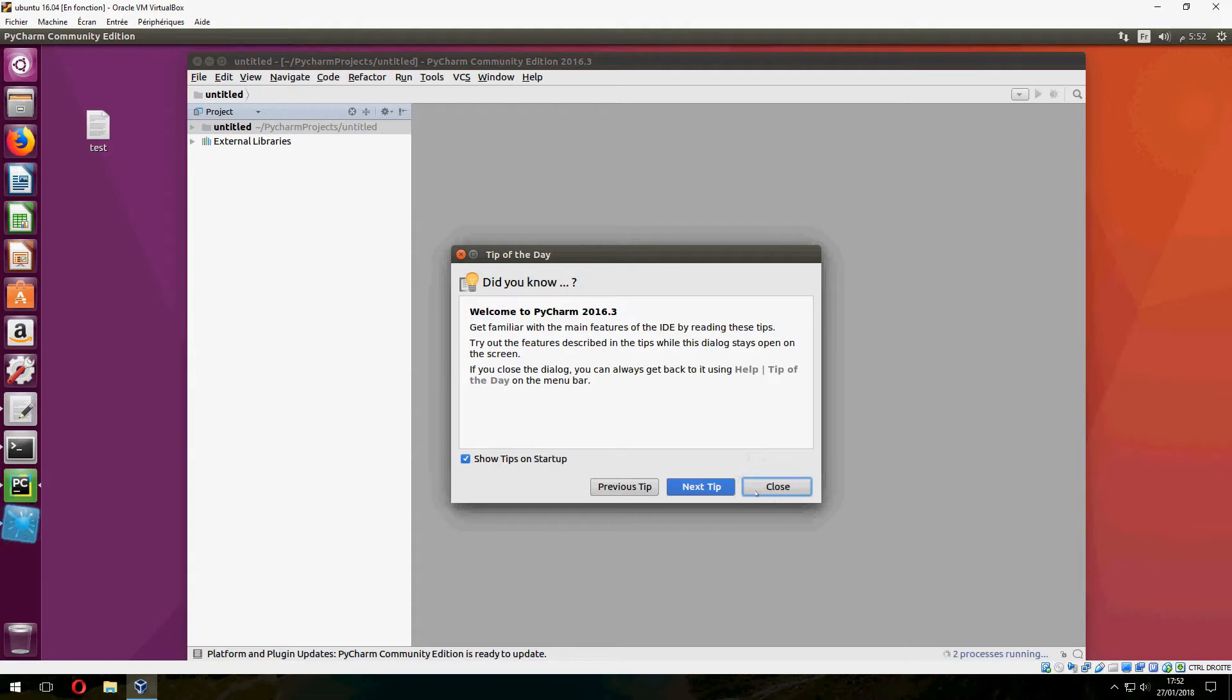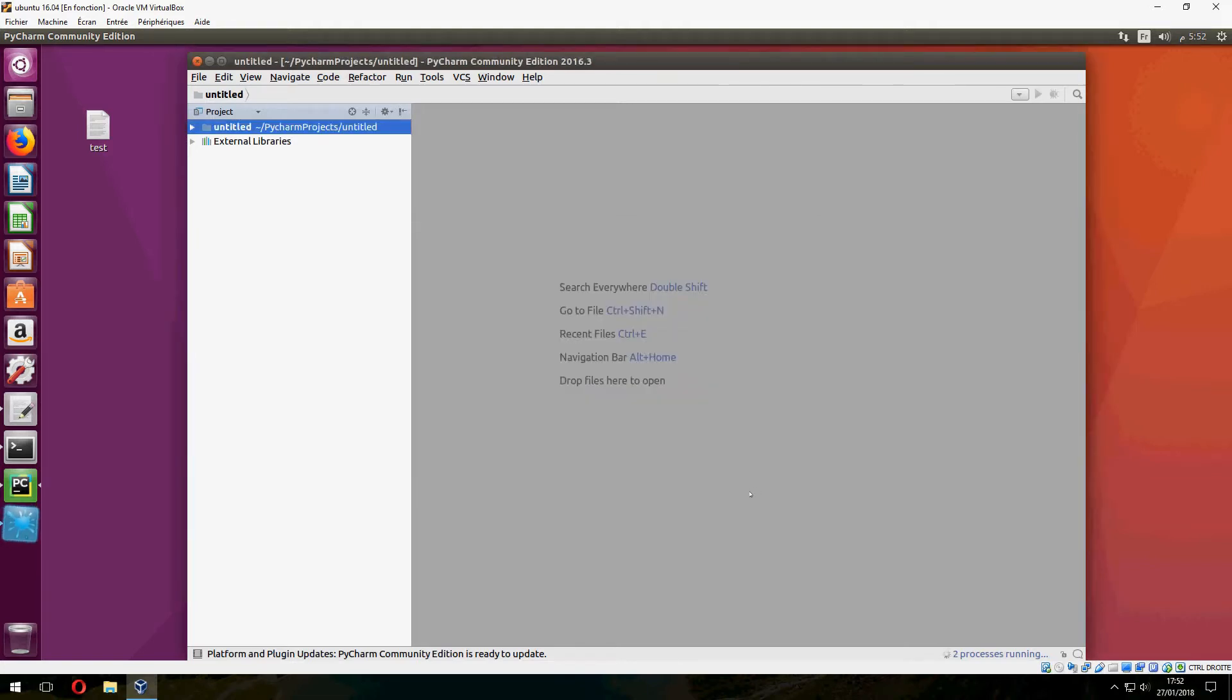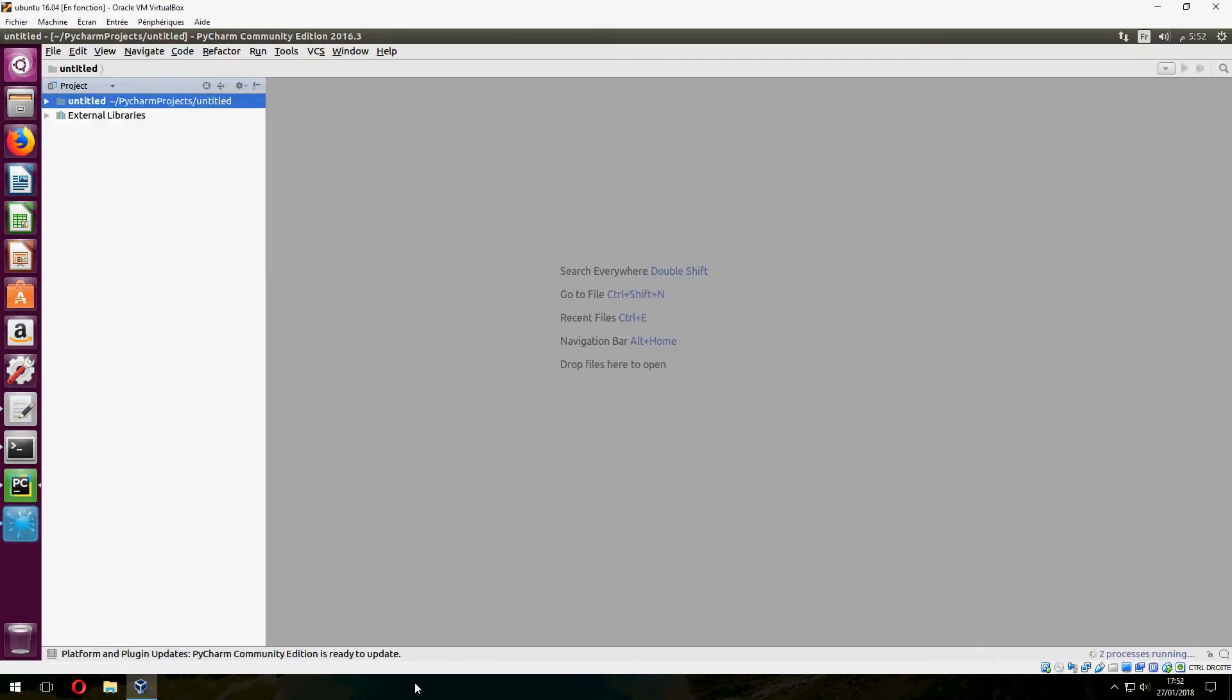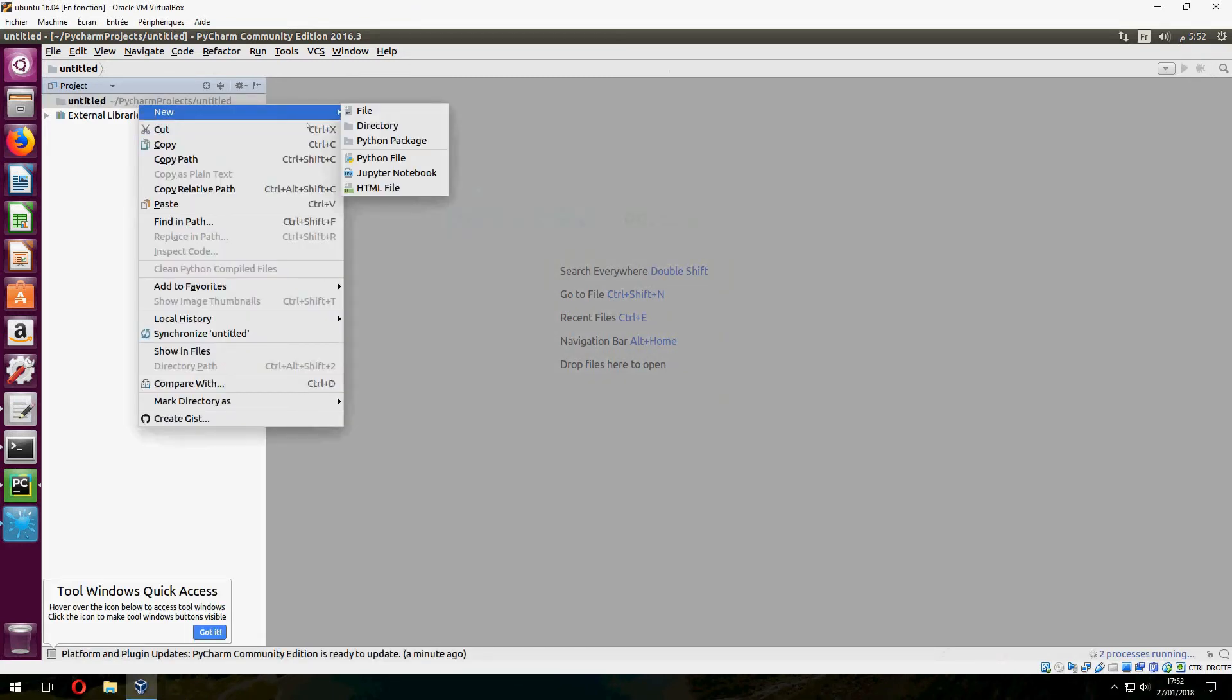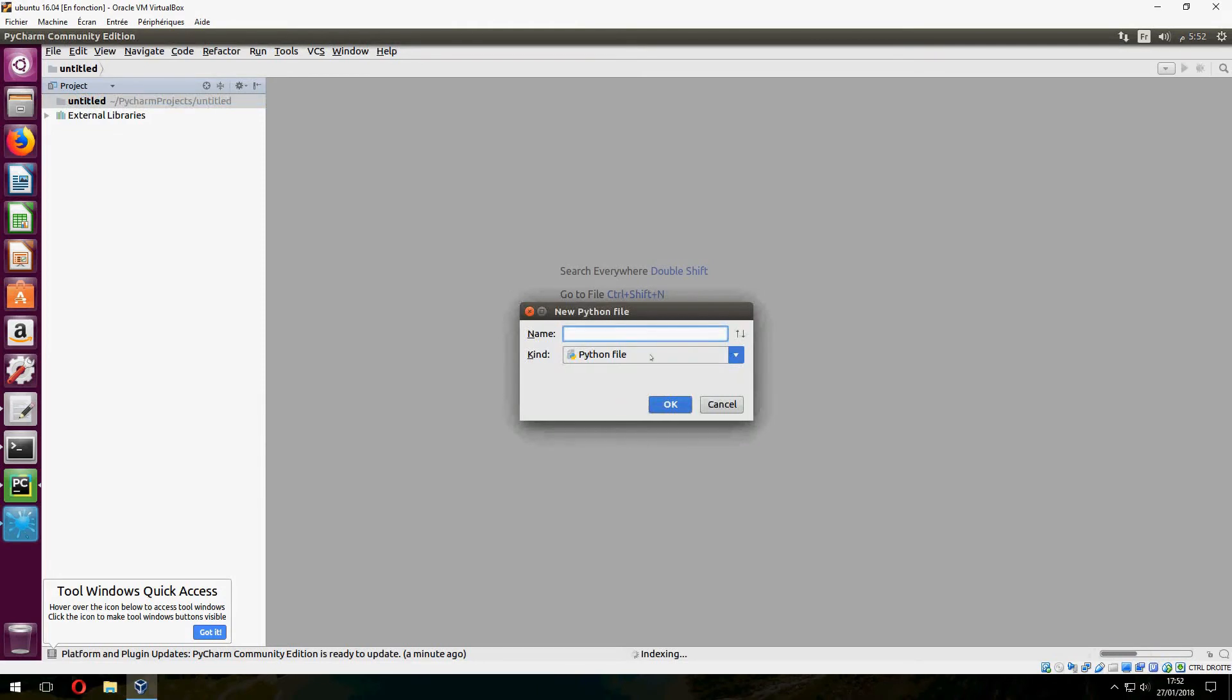Create. Let's close. And let's create a new Python file, for example, name it 'test'.